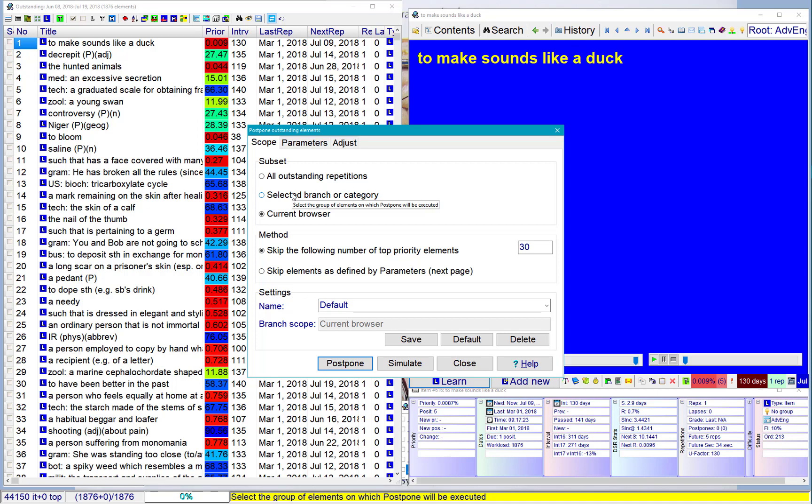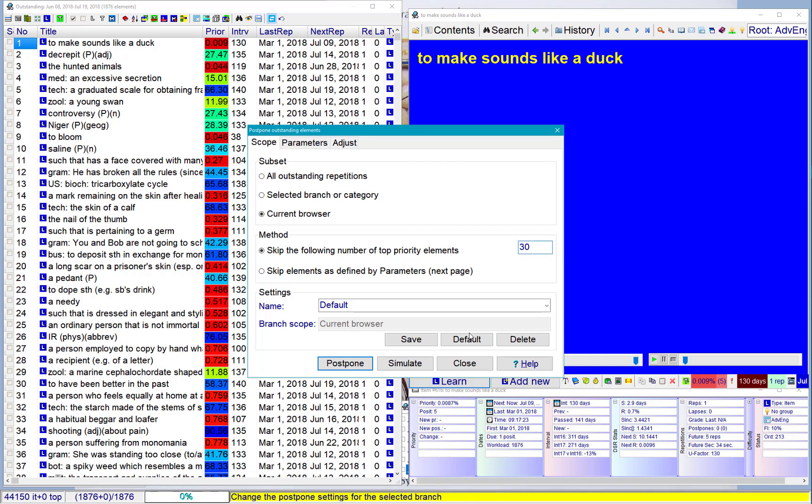This looks a little bit complex, but actually I don't need to change much here. Here's a number which is important. I want to skip the following number of top priority elements. So whatever the parameters elsewhere, I want to end up with 30 elements for today.